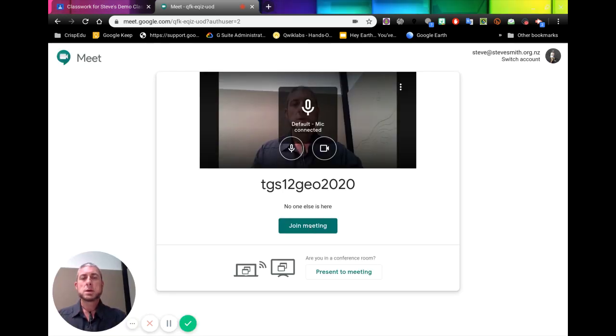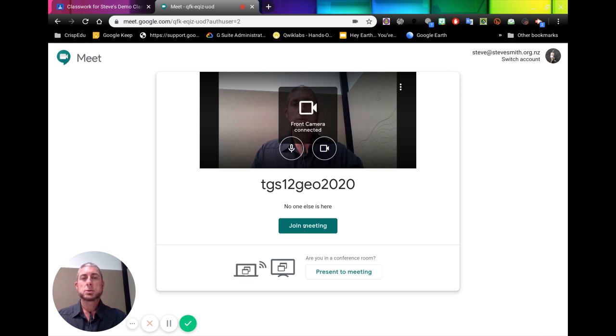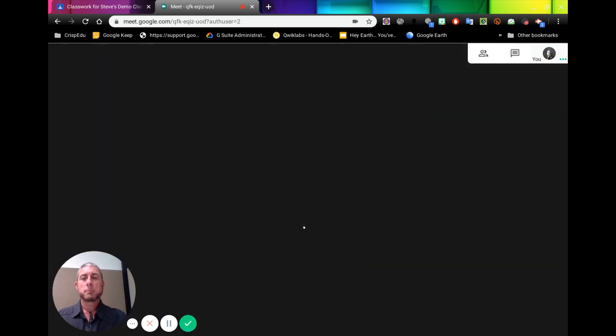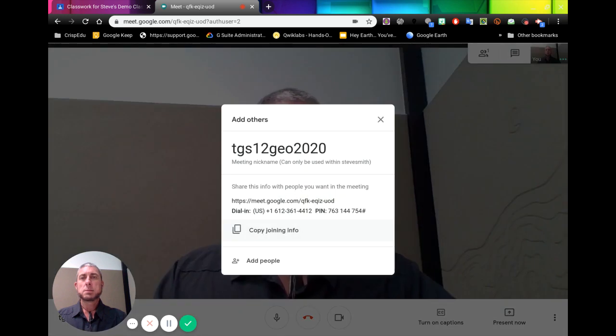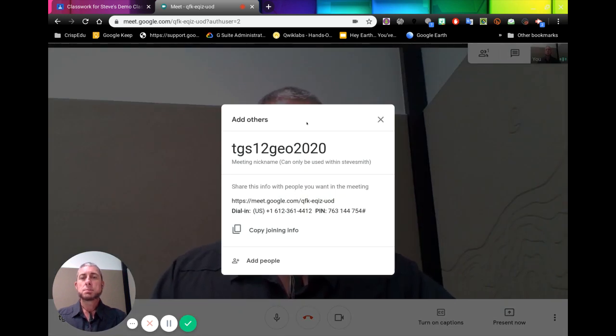We can then join the meeting or we can directly present to the meeting. Let's go join the meeting. And it will start the meeting through here. Now when the meeting starts, this pops up.